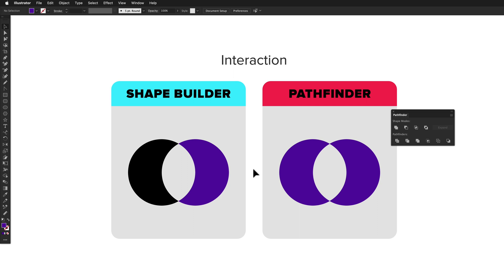You can set up actions in Illustrator, but then you're limited to function keys. You could use third-party software, you could resolve it a whole bunch of different ways, but really I think the Shape Builder wins when it comes to interaction.